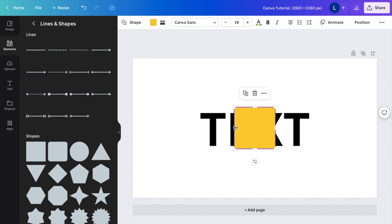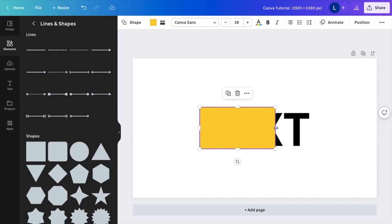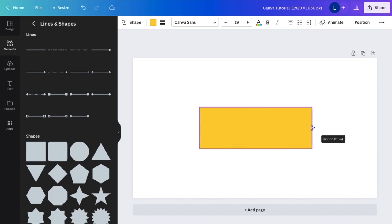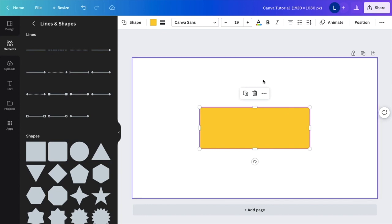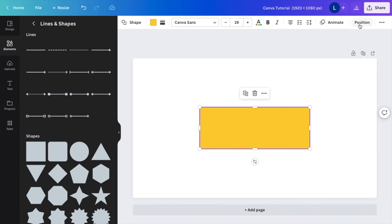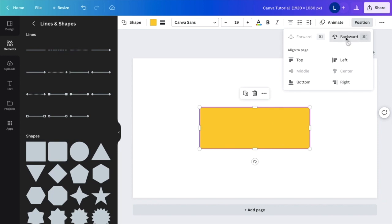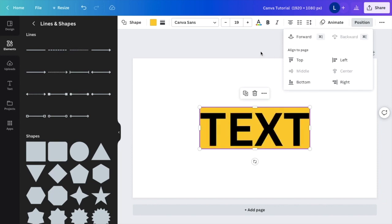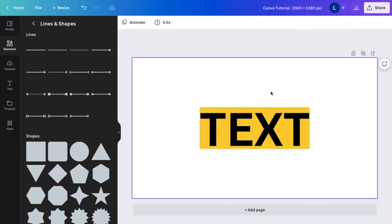So now once that is done, what I want you to do is make it pretty much the same size as the text that you want to cover so that you can't see any of it. Then what I want you to do is go to position in the top right corner. I then want you to press on backwards, and there you go.